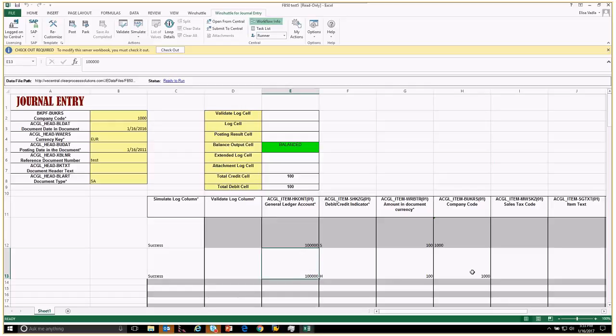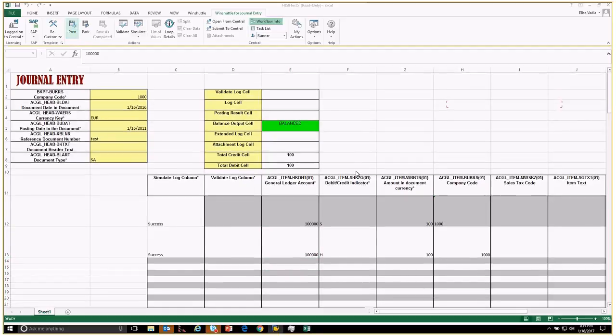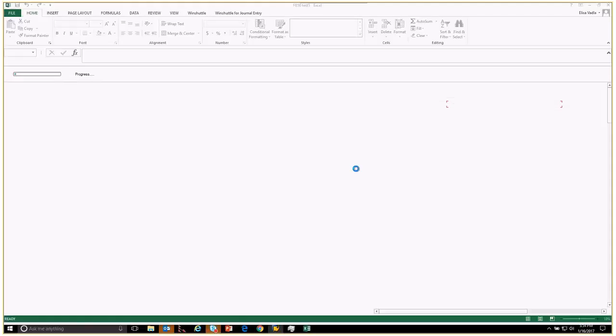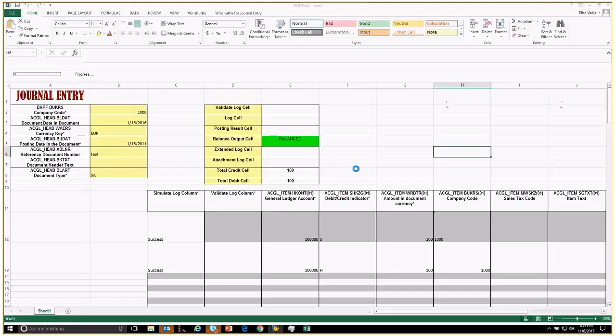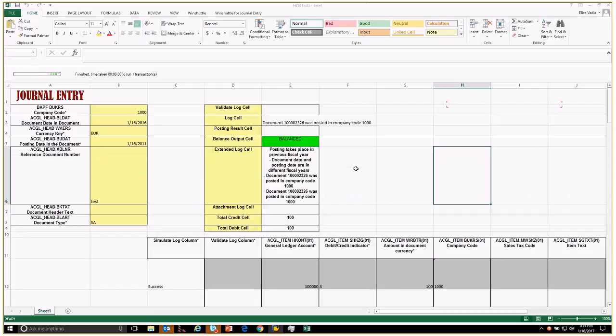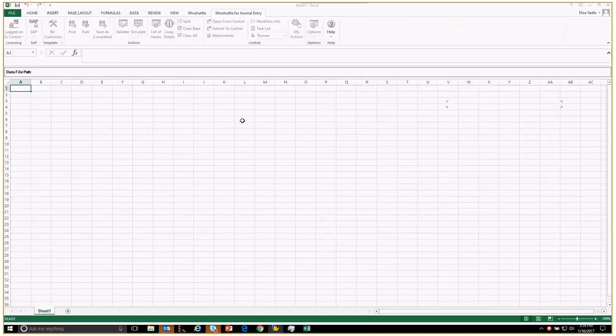We're going to go ahead and do a post here. This is going to push this data as is into SAP. You can see the log cell coming back - give it a second to refresh.